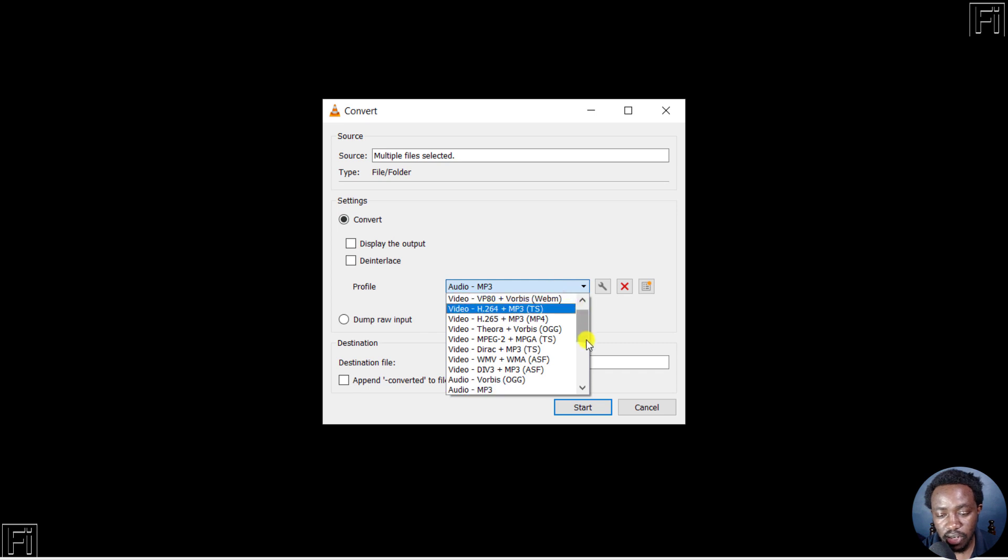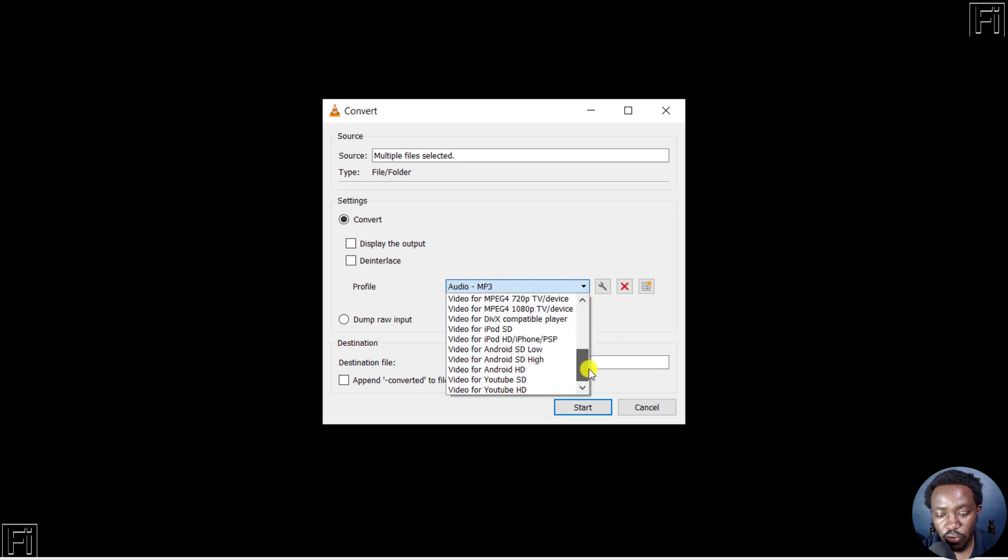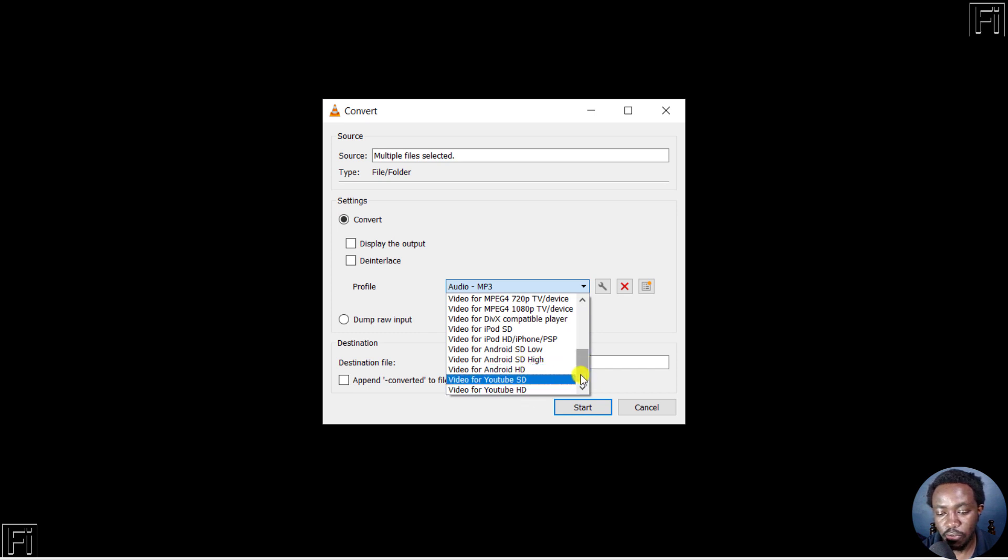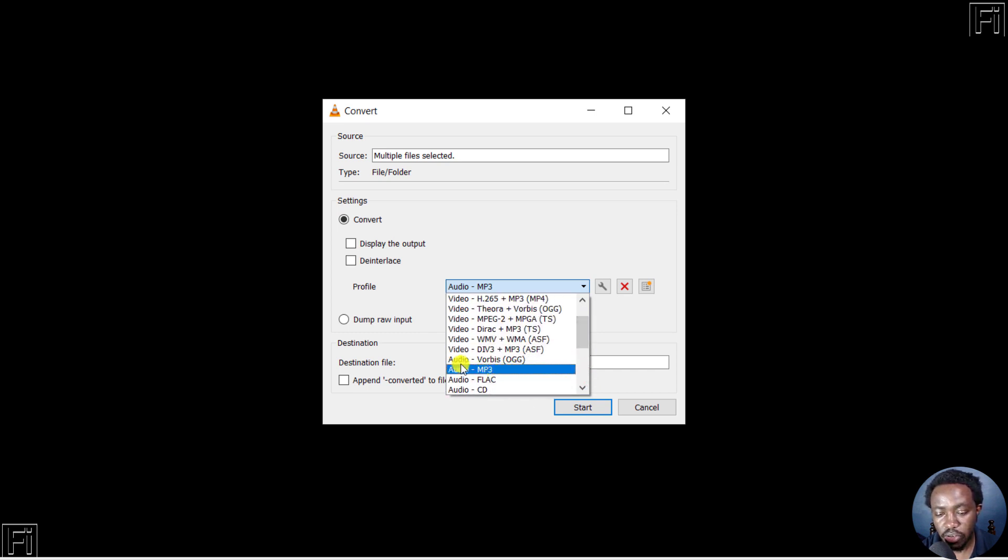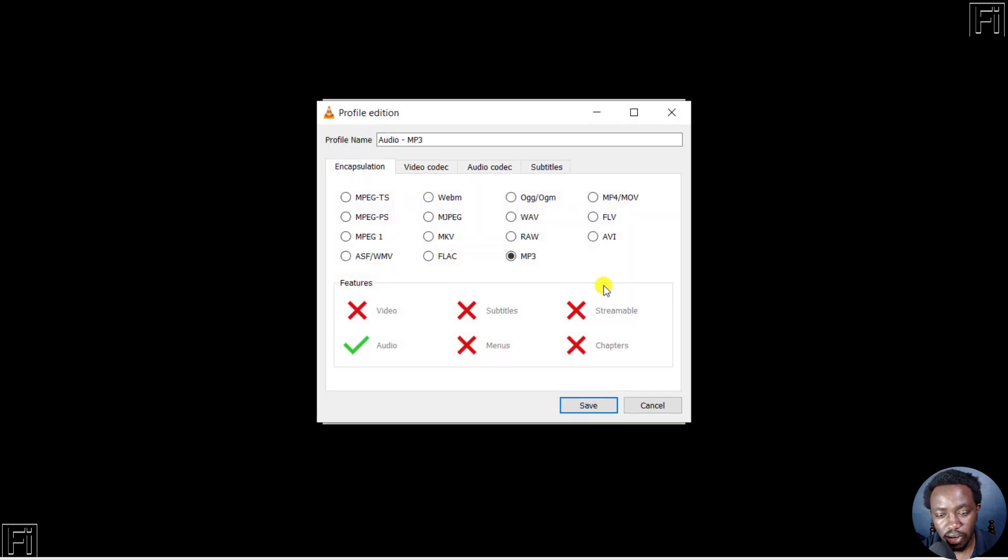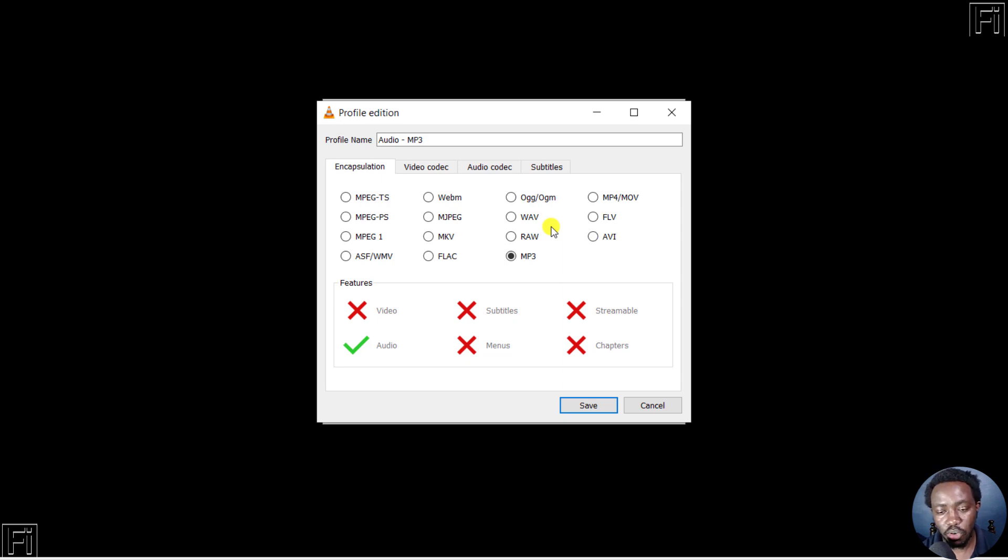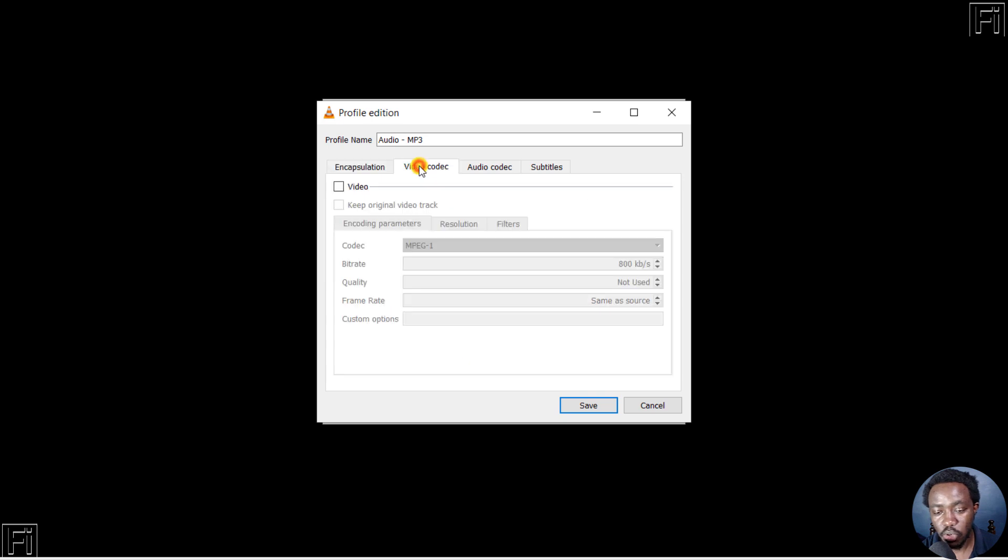What we're interested in is Audio MP3. Click on that. From the gear icon on this side, you can click to edit the selected profile. From here, you can choose a different profile if that's what you wanted to do - for example, WAV, if you wanted your files converted into a WAV audio file. You can check the video codec, but this doesn't apply in this case because we're converting MP4 to MP3.